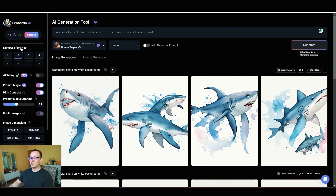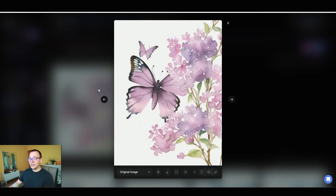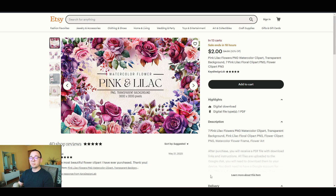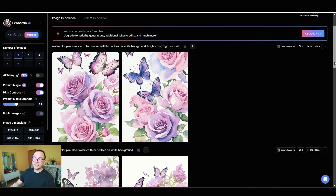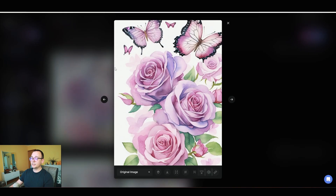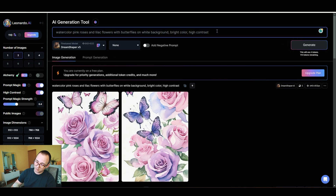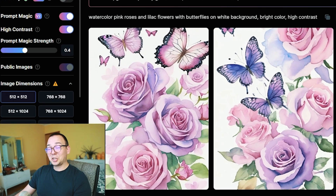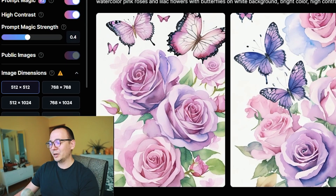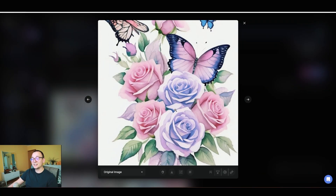The first results aren't bad, but our competitor uses brighter colors and these look more like roses. So I'm adding 'lilac roses, bright colors, and butterflies' and regenerating. This version is better but not exactly what I'm looking for — there's also a centering problem, the objects look awkward. I'm adding 'centered' to the prompt to fix that. Tokens are going down so I need to be careful with usage.